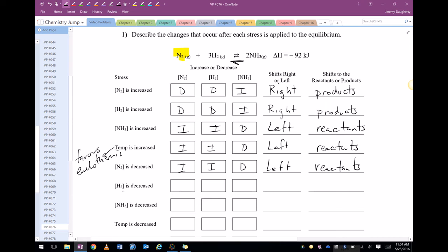If hydrogen is decreased, same idea — we have not enough hydrogen, so we're still going to shift left. That means we're going to decrease our ammonia, increase our hydrogen, and increase our nitrogen.